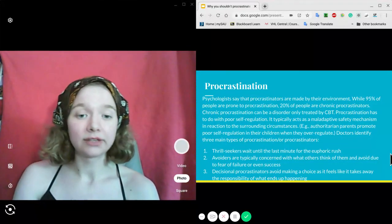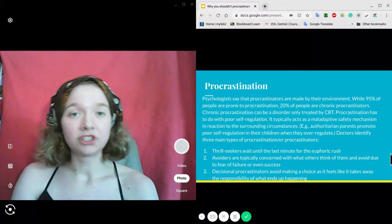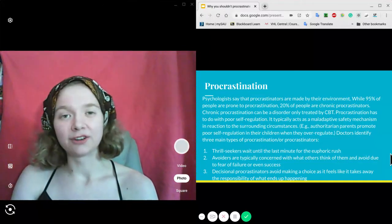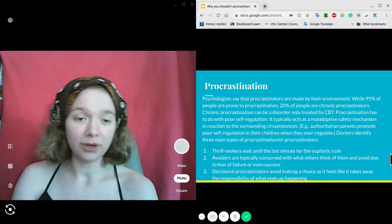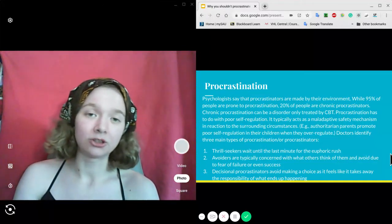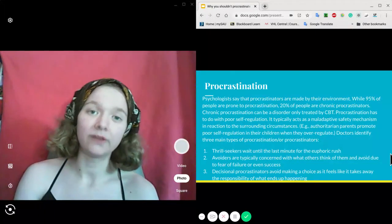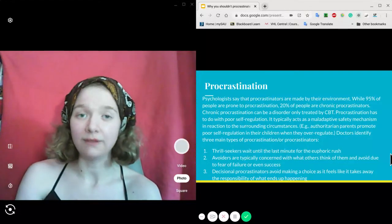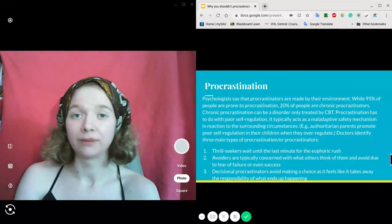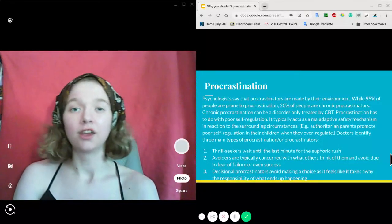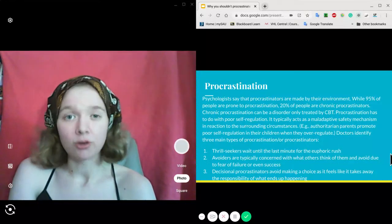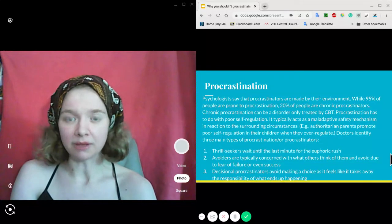And third, decisional procrastinators who avoid making a choice because they feel it alleviates the responsibility of whatever the outcome may be.